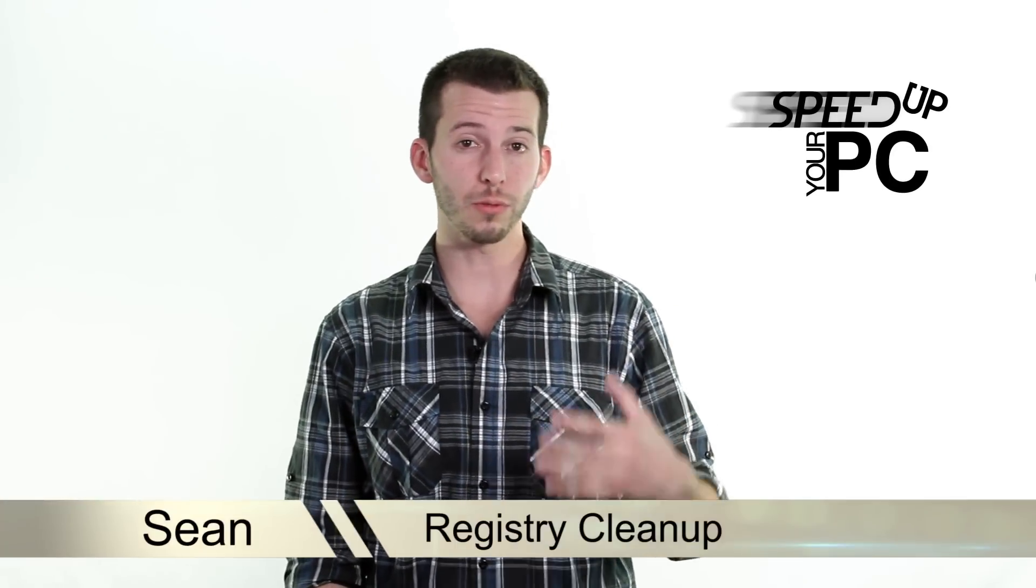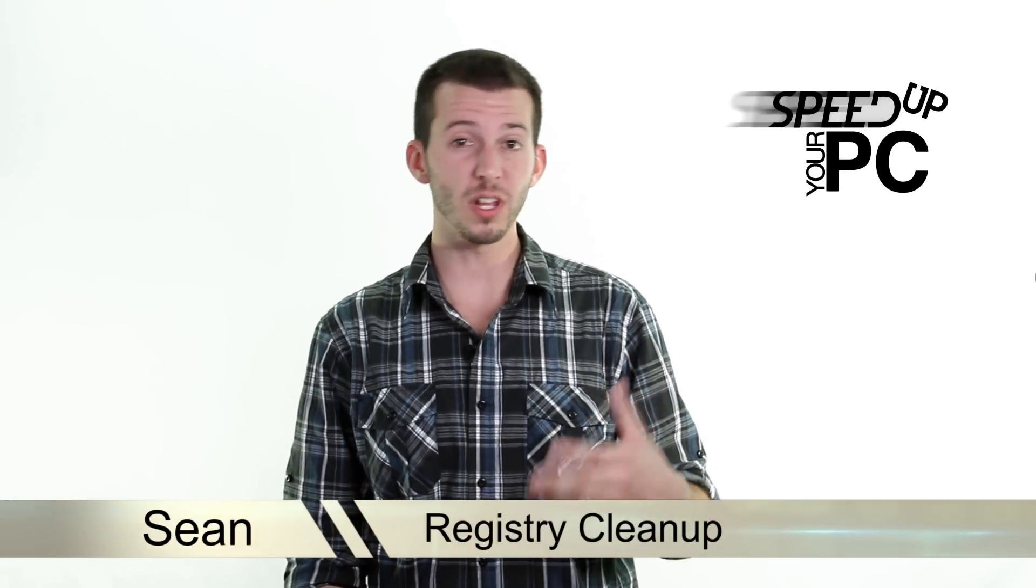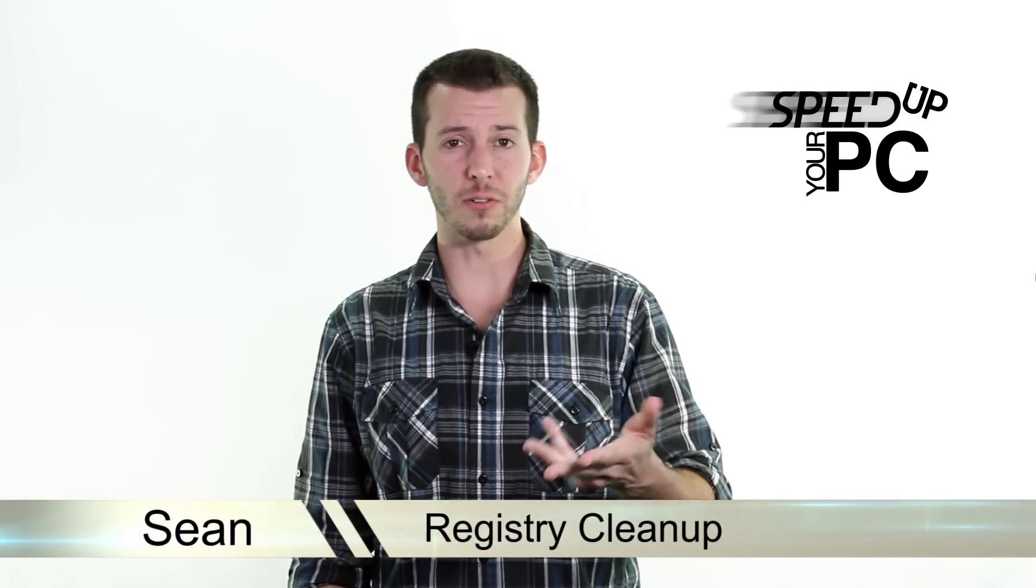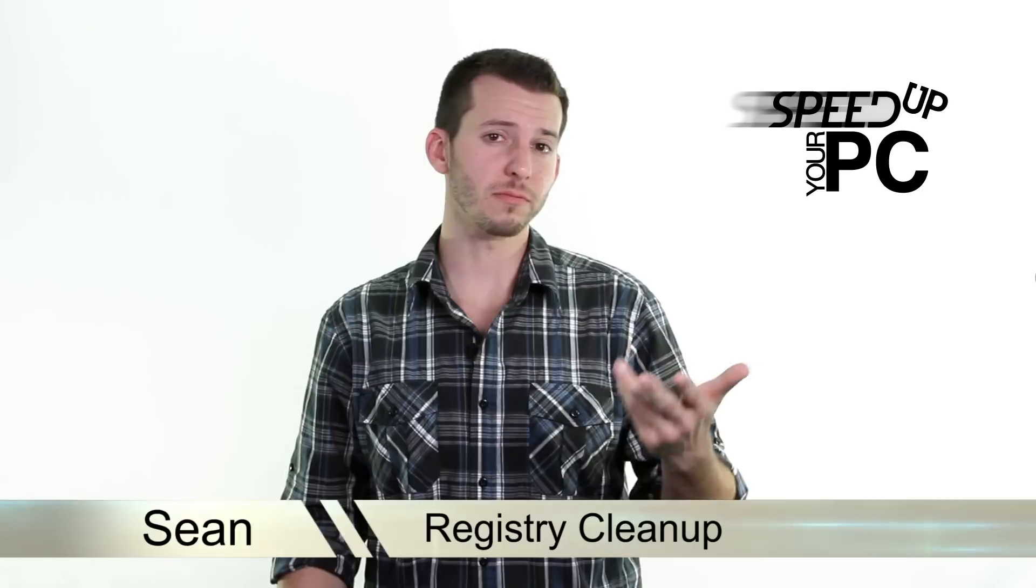What's happening Internet? Sean here at Mahalo.com and in this step we'll be going through your registry to speed up your computer. It's kind of like clearing out your phone contacts.